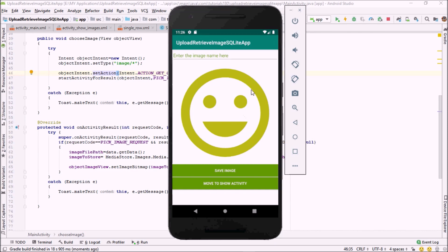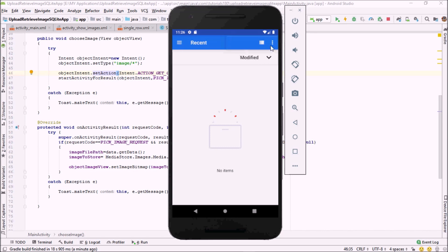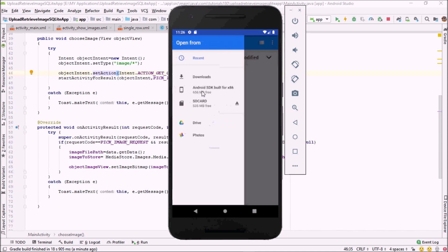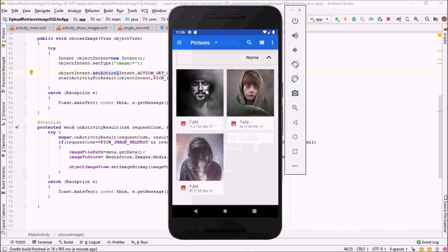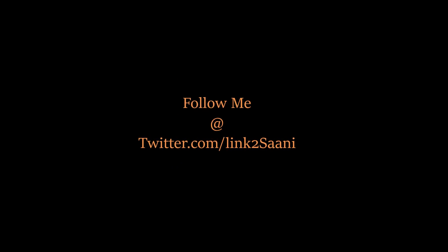Our application is up and running. Click on the ImageView and a new activity will open. Click the three-dot menu icon, then click 'Show internal storage' if you haven't already. Click the burger icon, select Recent, then navigate to your internal storage, go to Pictures, and select any picture — the selected picture will be shown in the activity. That's it for this video. In the next video I will show you how to store this picture inside SQLite storage.